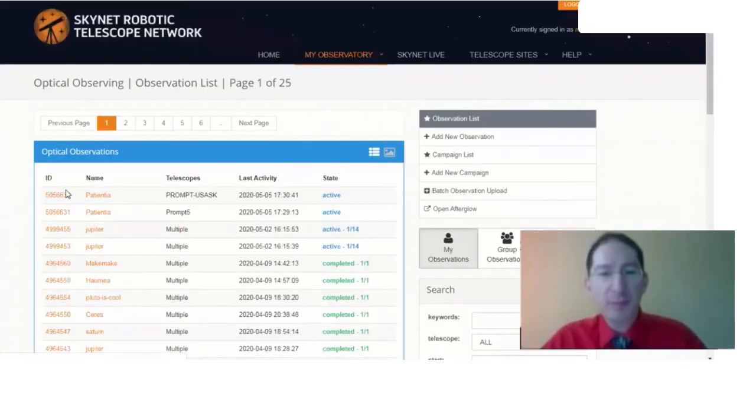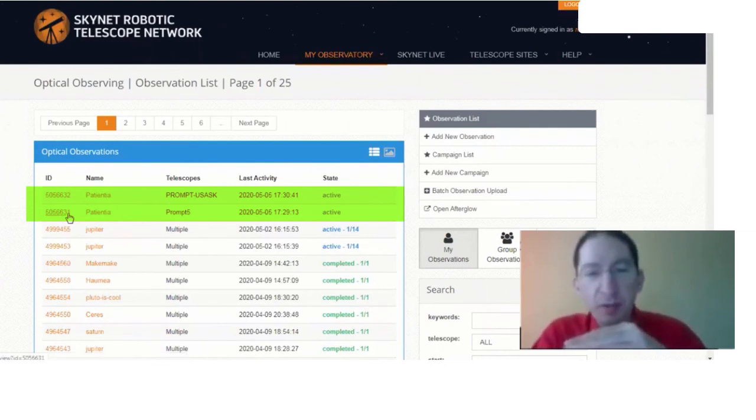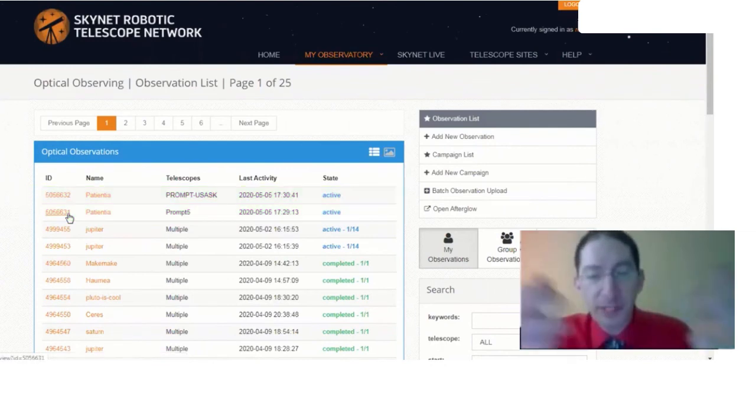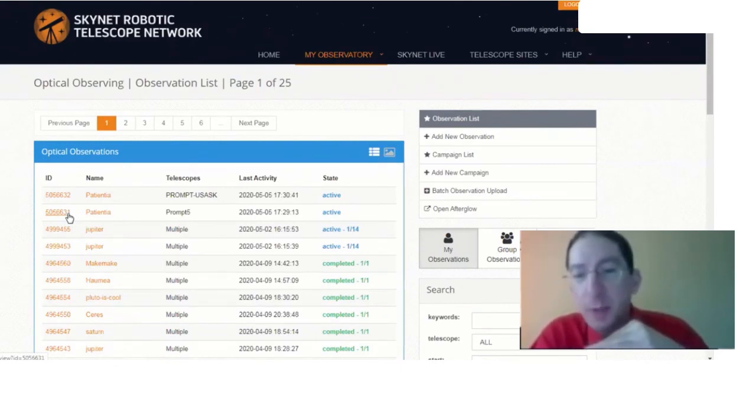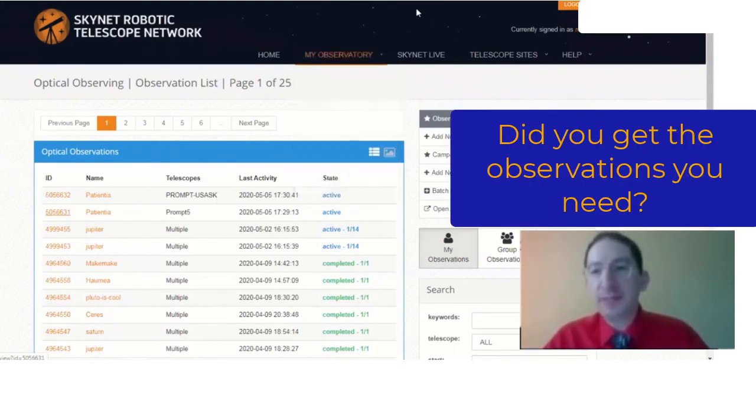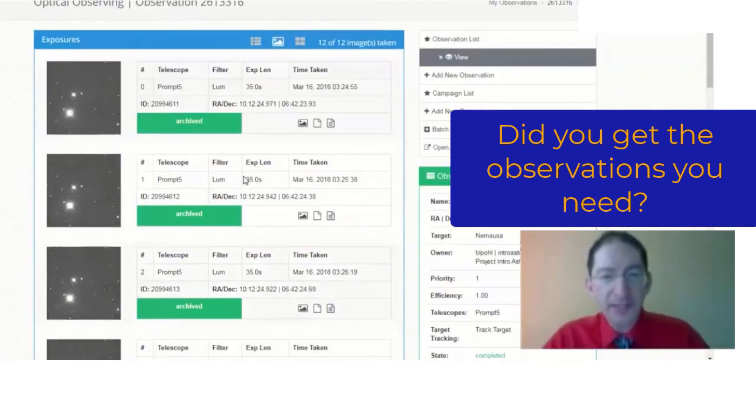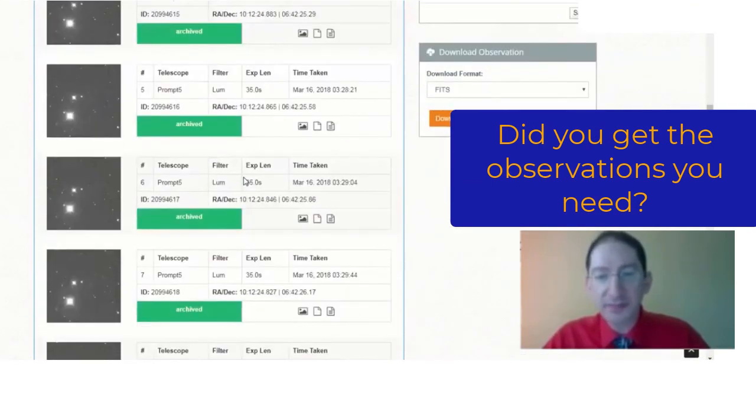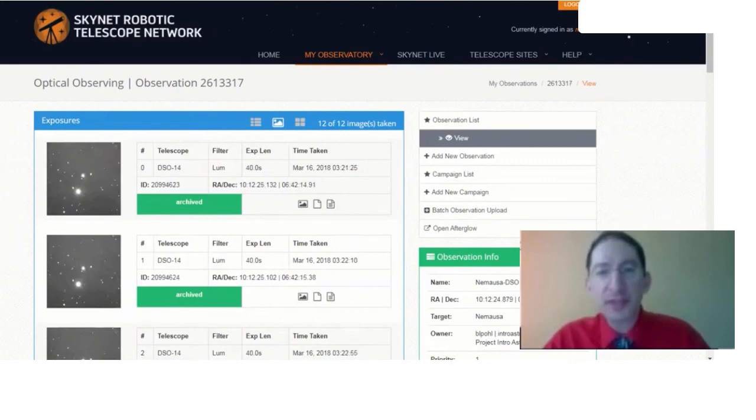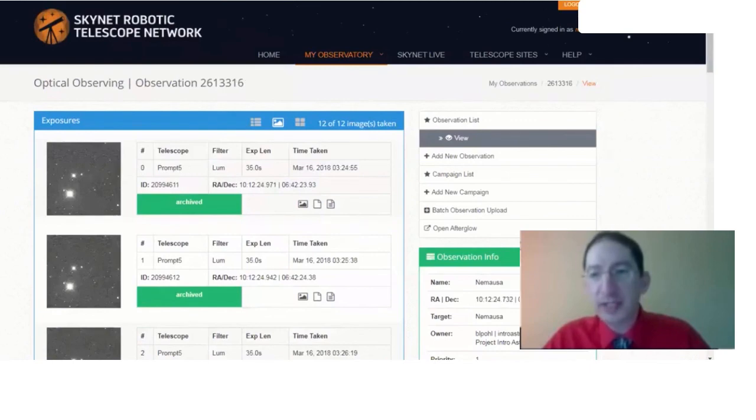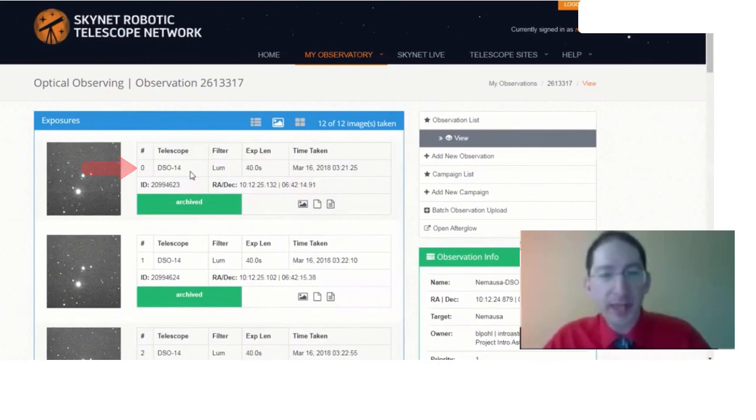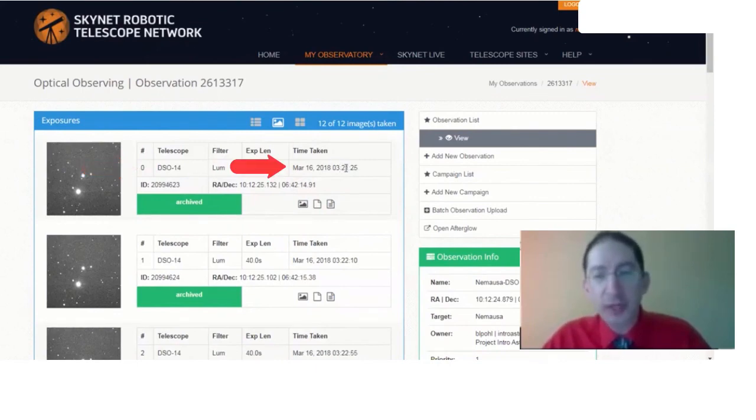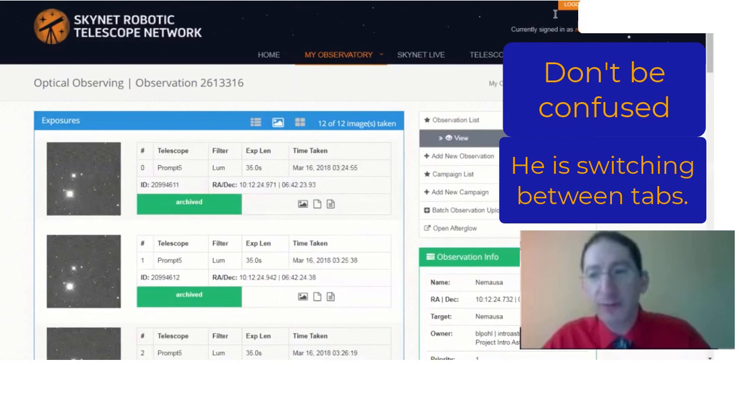And what you'll want to do is check back first thing tomorrow to ensure that both observations went through and that they have at least one observation overlapping in time. The last thing I'm going to do is show you how to check that. This is a prior observation that we took. Here it is from Chile. We got a sequence of observations. This is a different asteroid. And it began at 324.55. Then you can check the other observation. This is at the other site. The first one here was Prompt 5 in Chile. This one is the 14-inch telescope at Dark Sky Observatory in North Carolina. And its sequence began at 321.25.